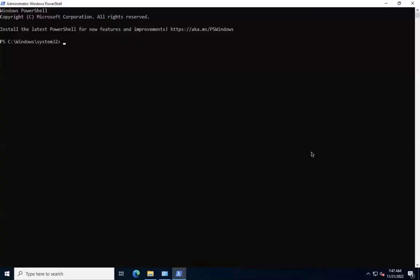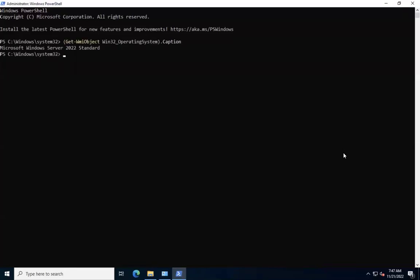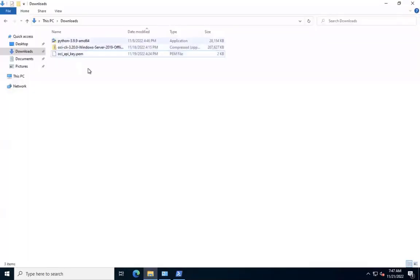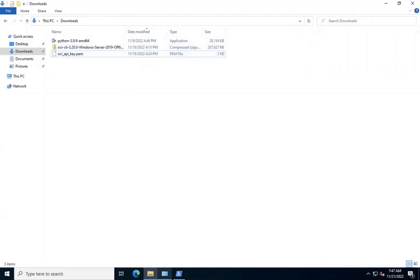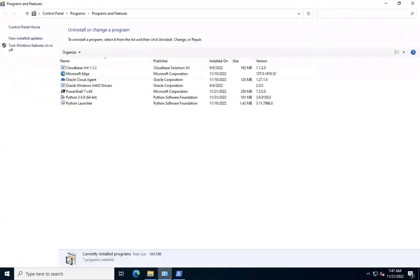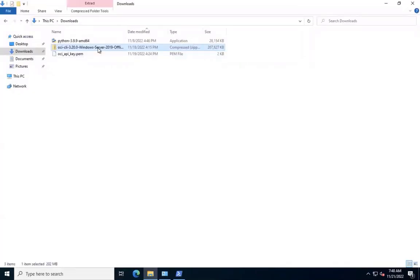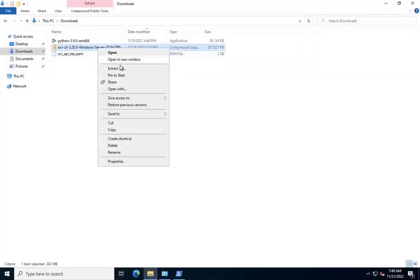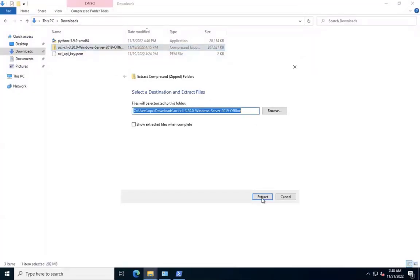The next step in the documentation is to place the installer zip file in the target system. I have copied the installer zip file here in my Windows system. Also, as a prerequisite, I had installed Python 3.9 version. Now, the next step is to unzip the installer zip file.